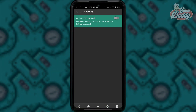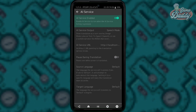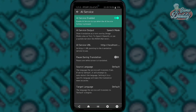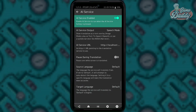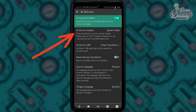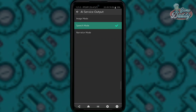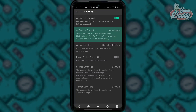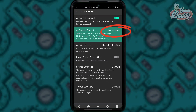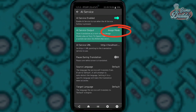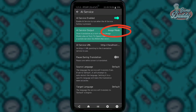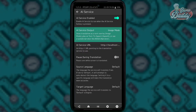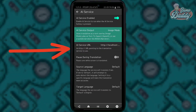Under AI service, turn on the AI service enabled toggle and additional settings will show. Tap AI service output. In this tutorial I'm going to use image mode — image mode basically shows translation as a text overlay, like what I showed you earlier. And now tap AI service URL.